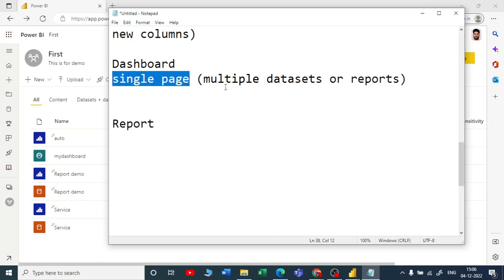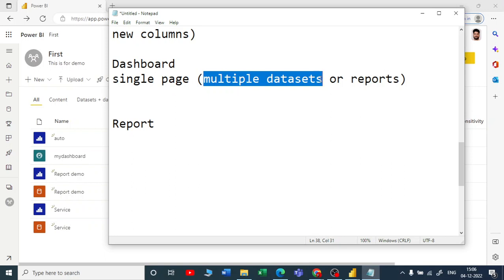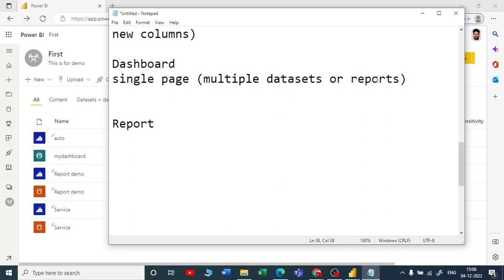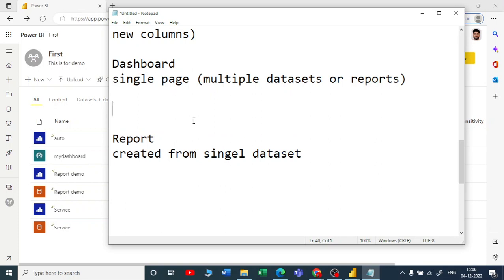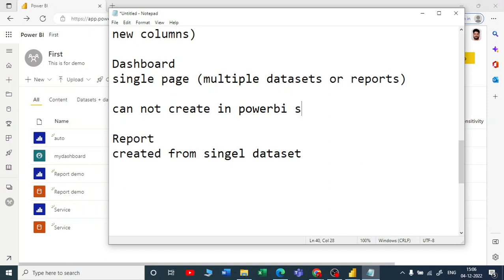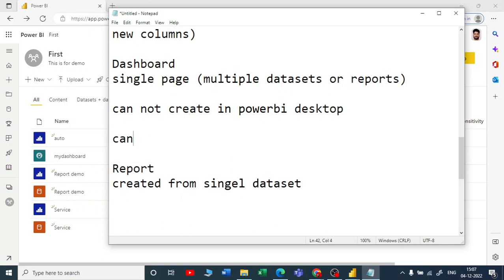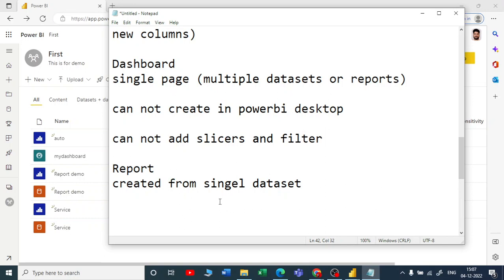To summarize: a dashboard consists of a single page but can be built from multiple datasets or multiple reports — just as I showed by pulling from two reports. In contrast, a report is created from only a single dataset. Also, you cannot create a dashboard in Power BI Desktop, because Power BI Desktop handles only one report at a time.